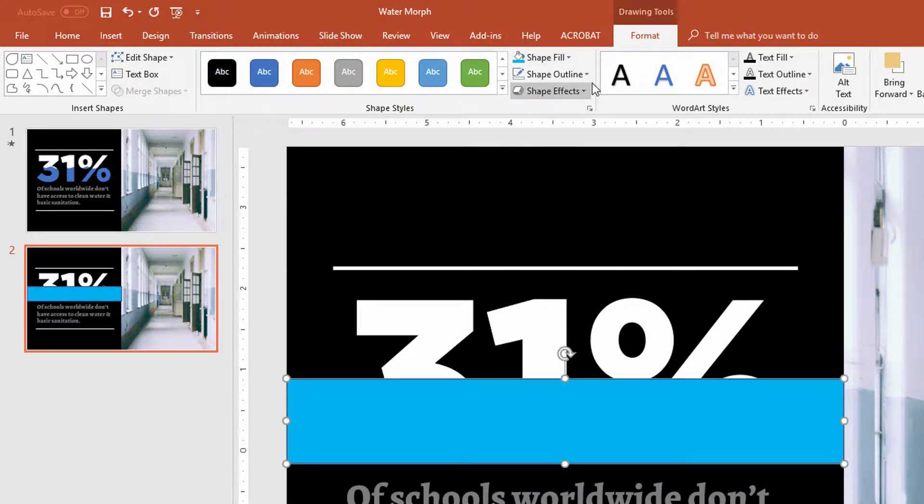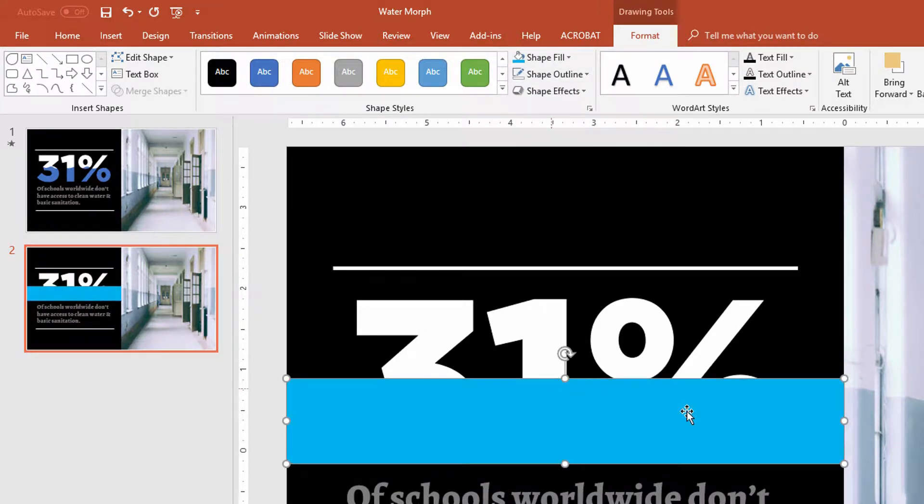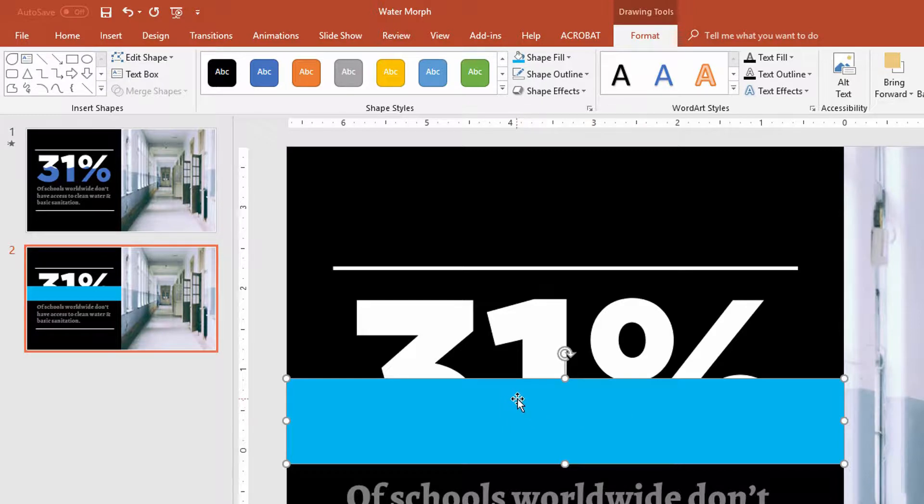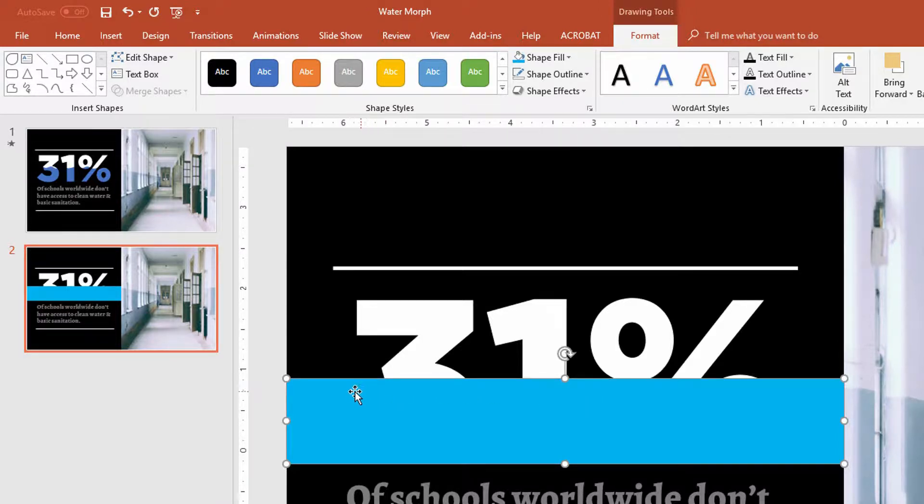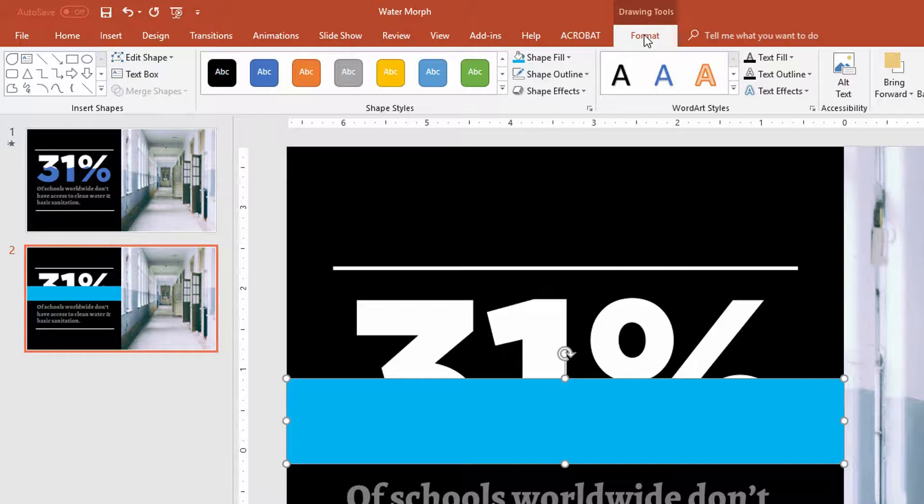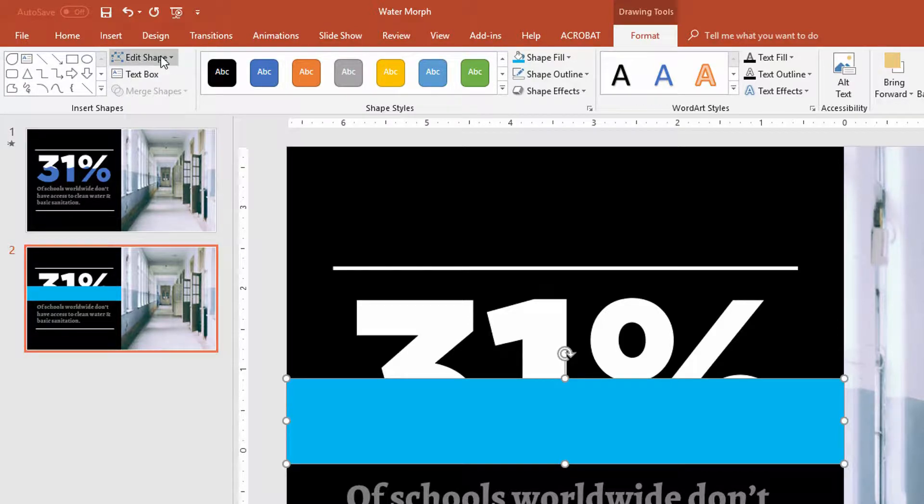And then I can decide to fill this in with any color I want. I can decide to put an outline around it if I want, but obviously this doesn't look like water in that it doesn't have the ripples, right? So the way we make the little ripples in it, is we use the Format tab at the top of the screen again, and we use the Edit Shape drop-down menu.